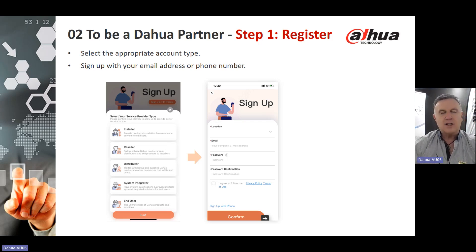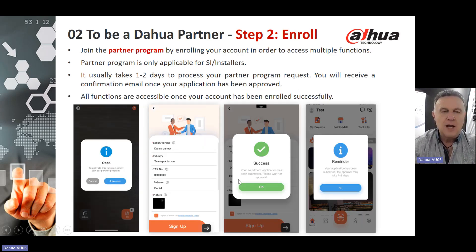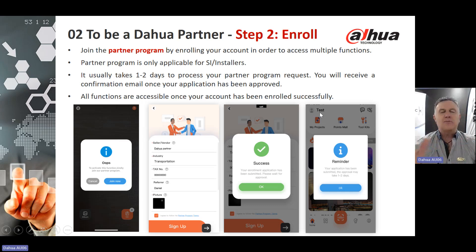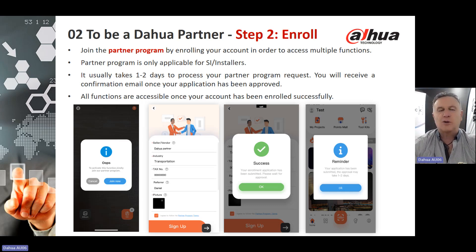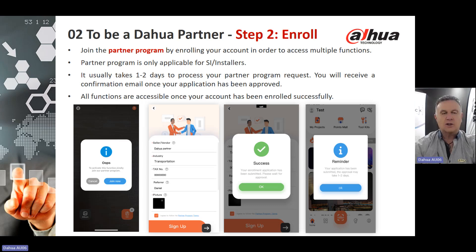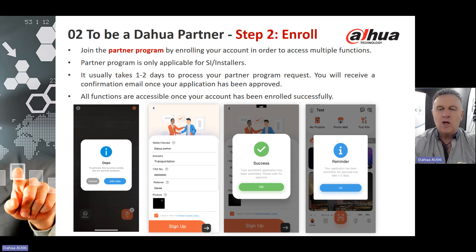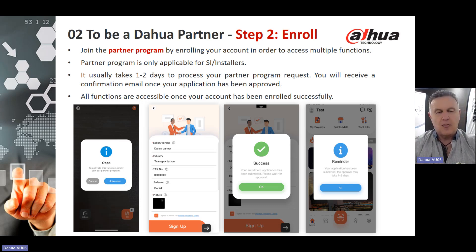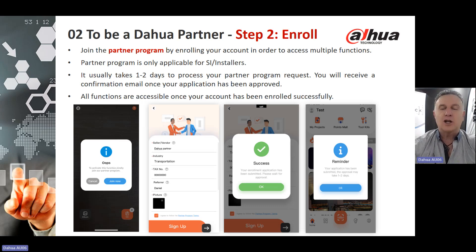Now that you've signed up with your email address and phone number, you need to enroll. Join the Partner Program by enrolling your account in order to access multiple functions. The Partner Program is only applicable to system integrators and installers. It will normally take about one to two days to process your Partner Program request, and you will receive a confirmation email once your application has been approved. All functions are accessible once your account has been enrolled successfully.